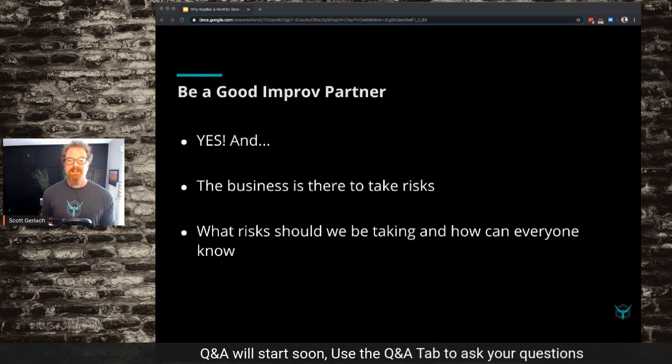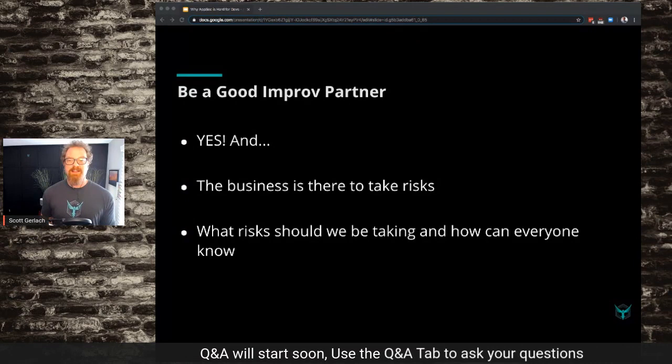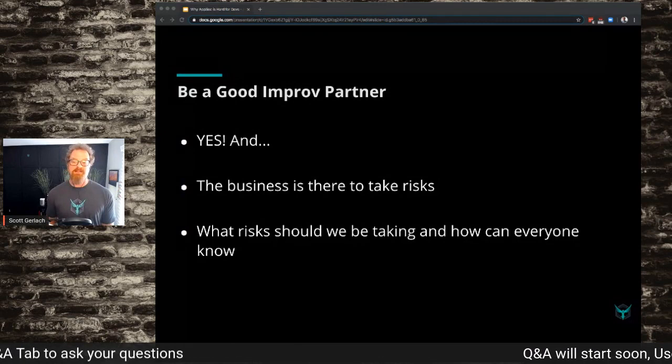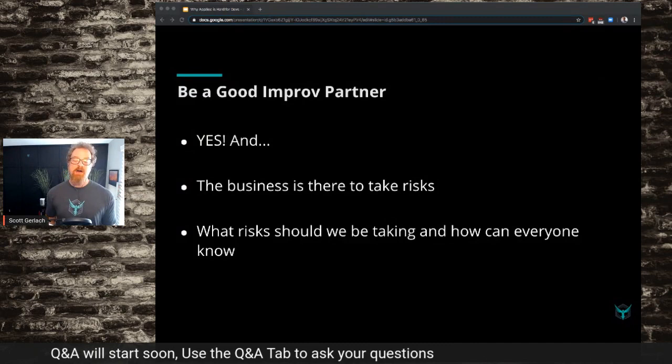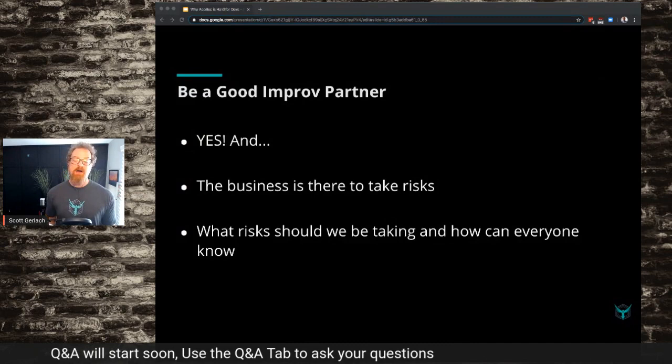'We want to run Linux laptops in the organization.' Let's work together to make that work successfully. The business is there to take risks — aside from security risk, the business is taking tons of risks all over the place. We need to get into the habit of asking: what are the right risks to take, and how can everyone know those are the right risks?